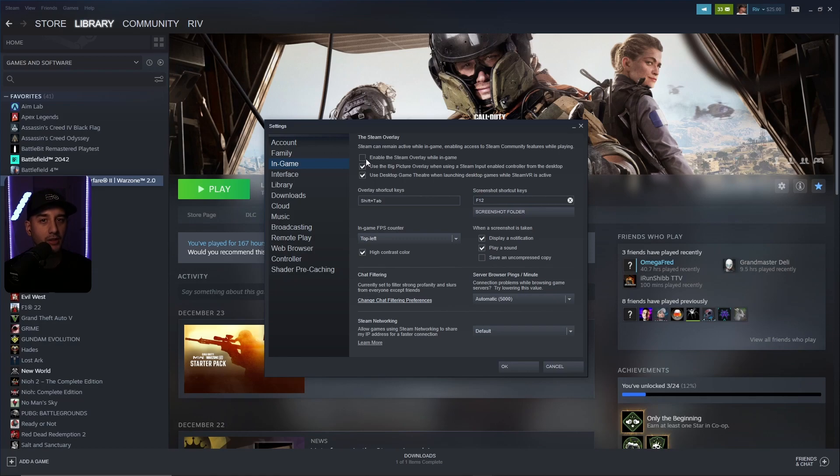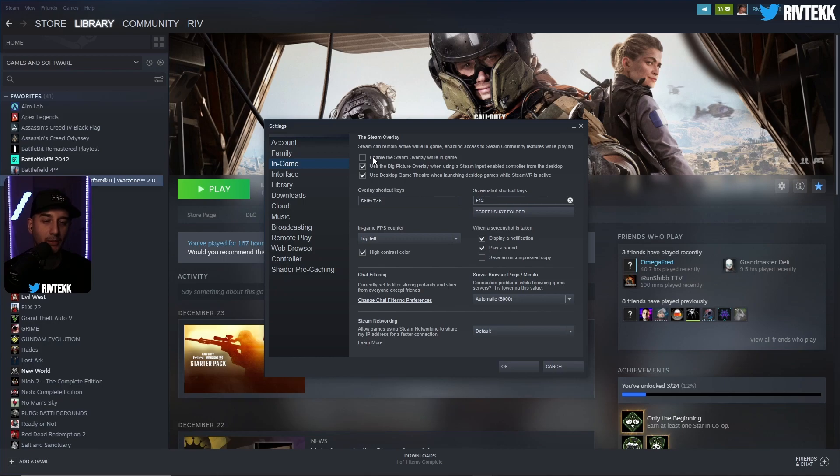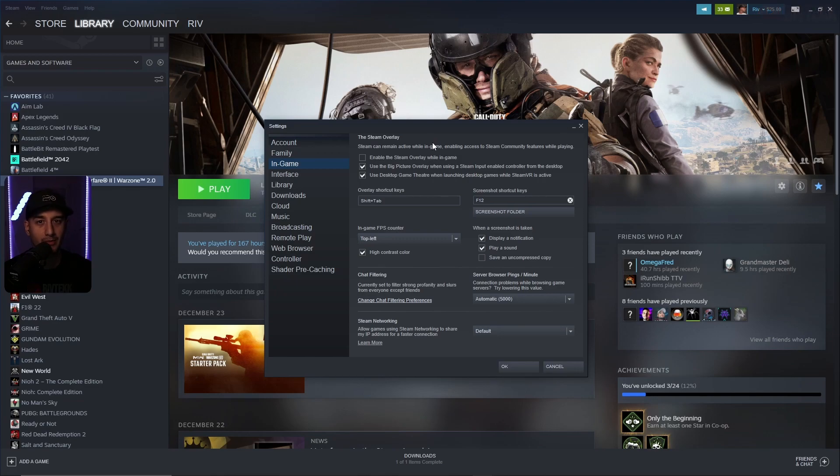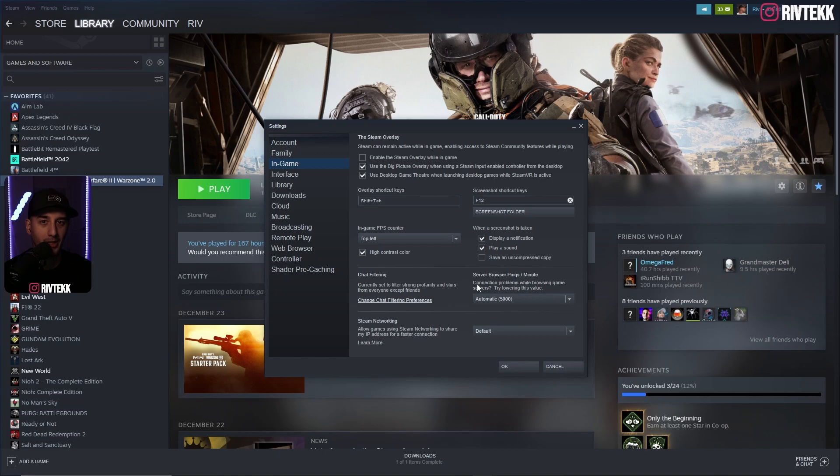For some reason, the game doesn't optimize with Steam correctly, and by having the Steam overlay on, that's what forces the crash. I've tried every other step in every other video that you've probably already watched before this one, and this is the step that worked for me.